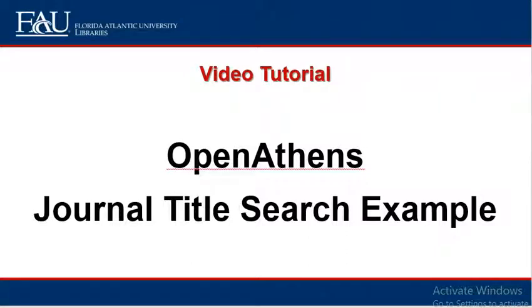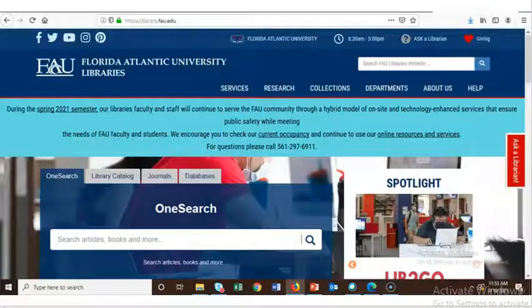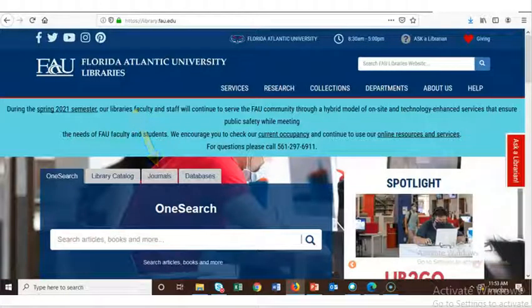Welcome to the FAU Libraries video tutorial on searching for a journal using OpenAthens. This tutorial will demonstrate how to look up a specific journal title using the Journals tab on the FAU Libraries website and connect to it using OpenAthens.